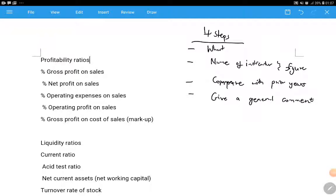Hello accounting students, welcome to another video. In this video we'll be doing analysis and interpretation of financial statements and the audit report. People who analyze financial statements are the users of financial statements - those benefiting in some way from the company, such as shareholders, employees, or potential shareholders looking to invest.